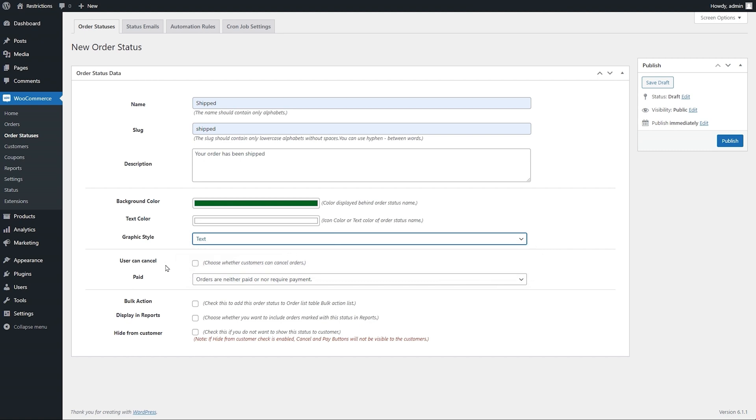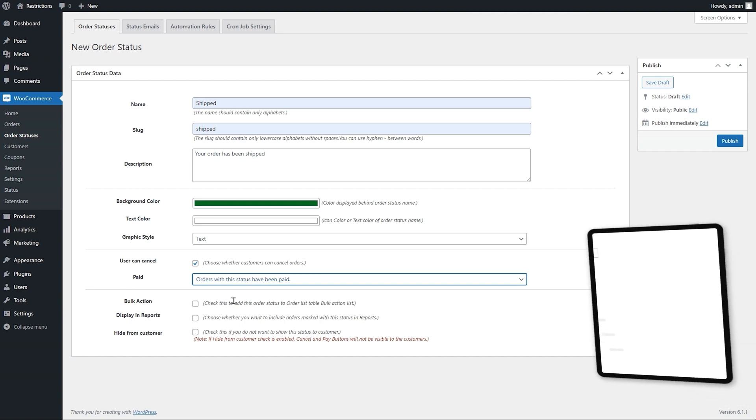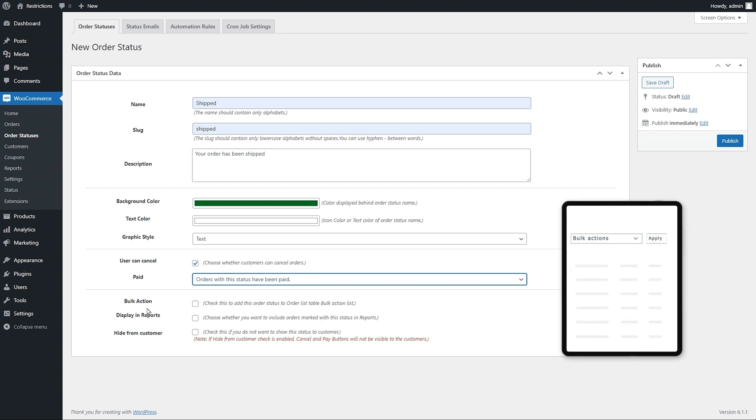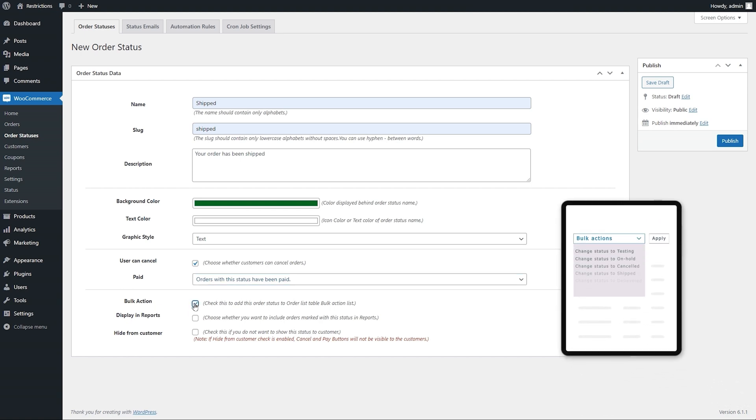You can enable customers to cancel order when the order is in this status. Specify order payment status. Enable this checkbox if you want to show the status in bulk order actions.